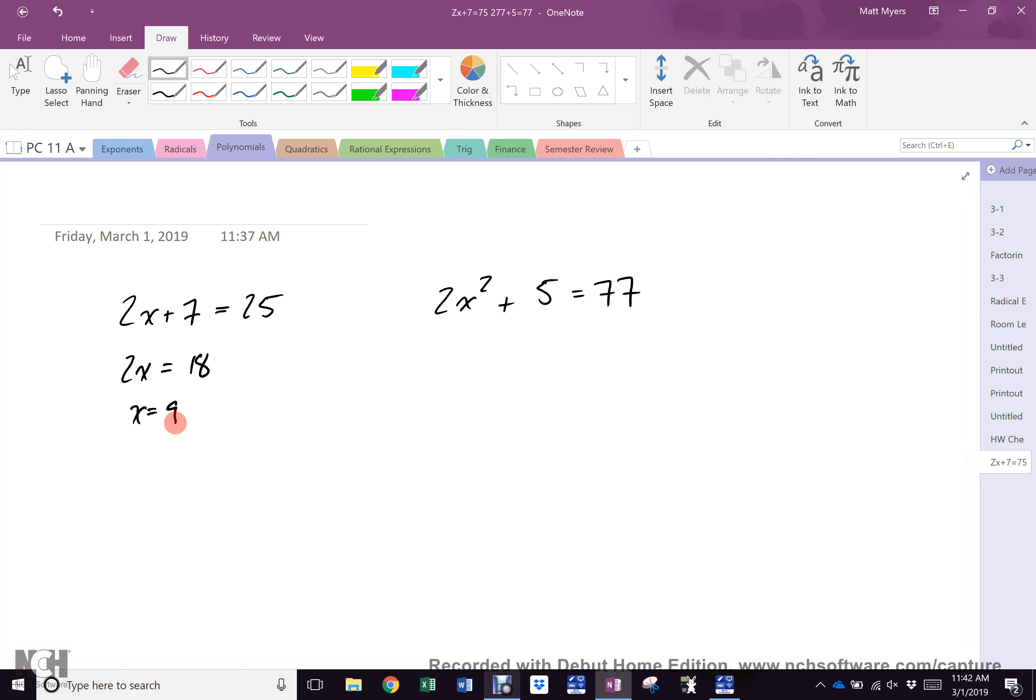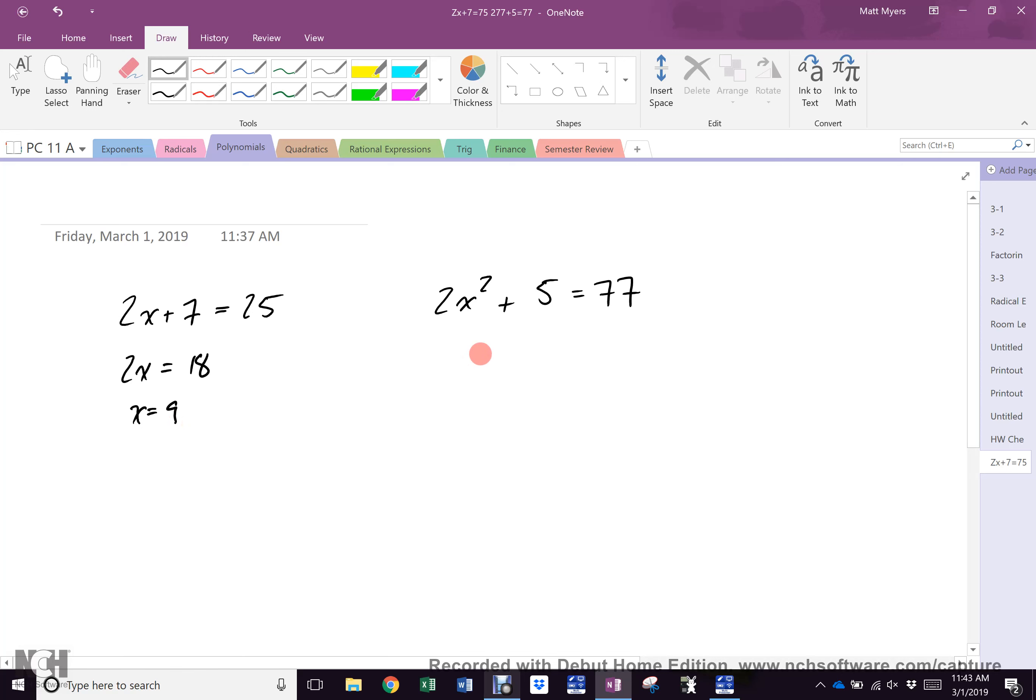What's different in the second equation? There's a square on there. Does anything else change? No, of course not, because once something works in math it always works. So if I get rid of a square by doing what? Square root. So of course this becomes 2x squared equals 72, x squared equals 36, and now what is the answer?